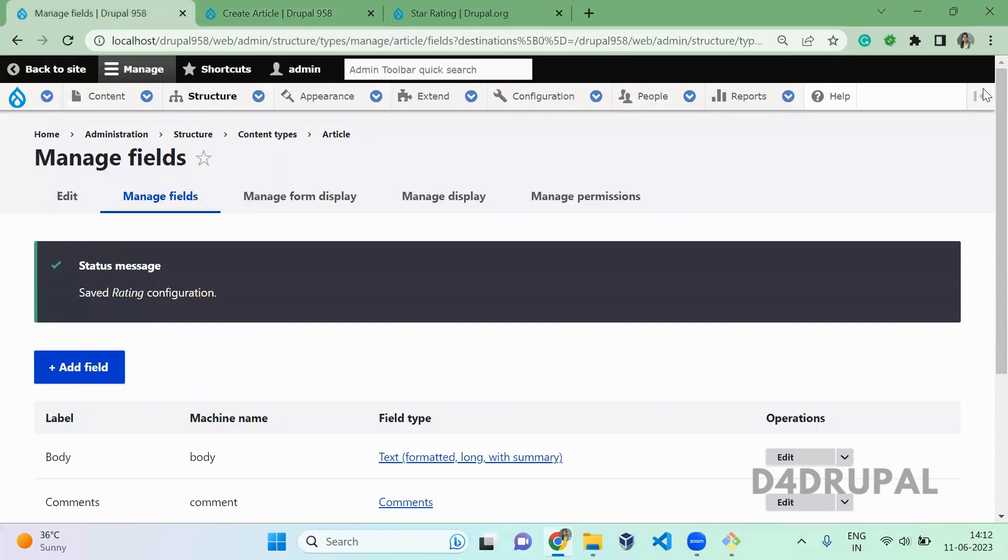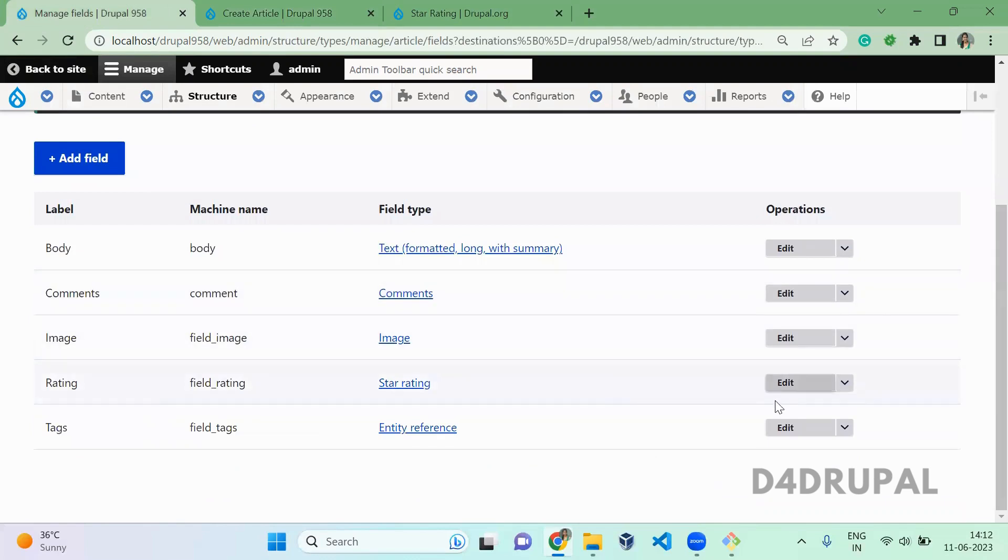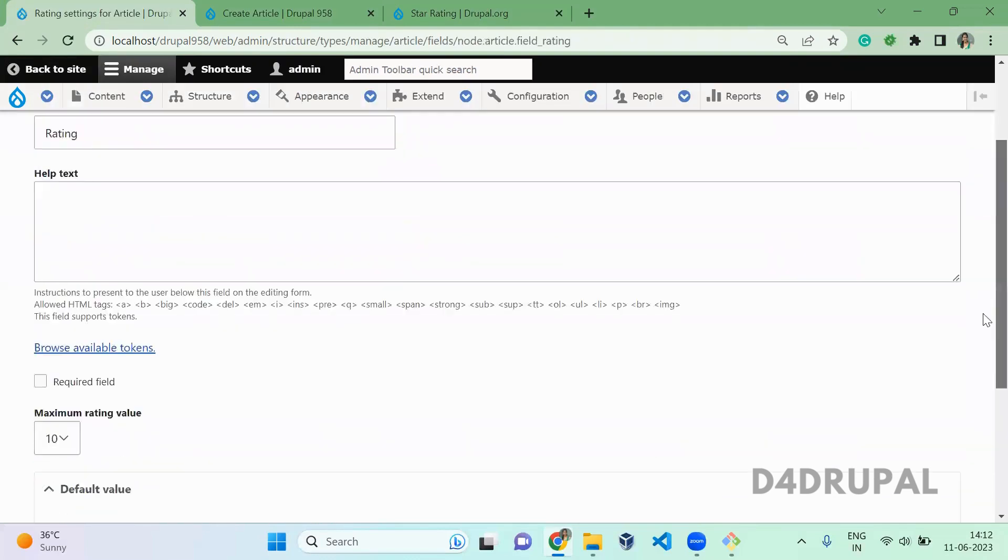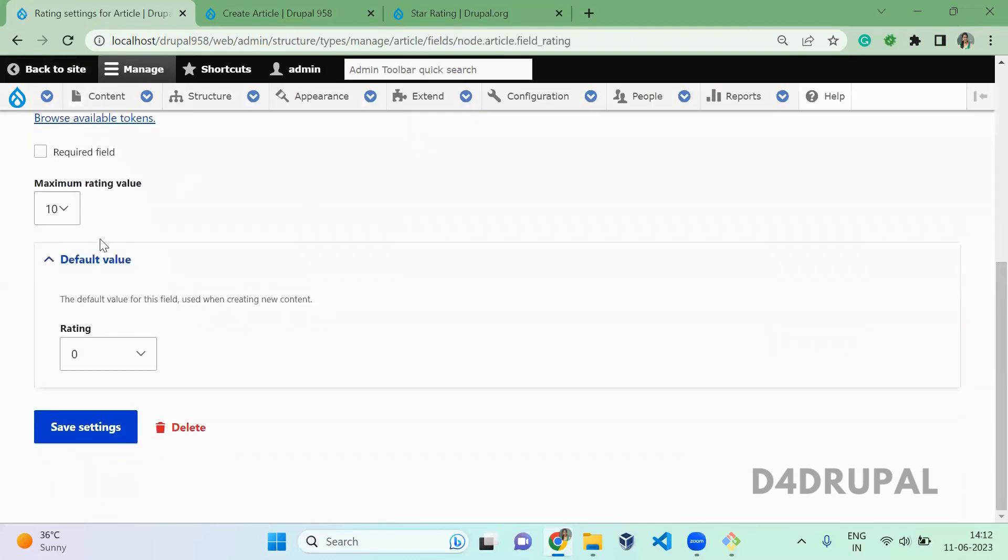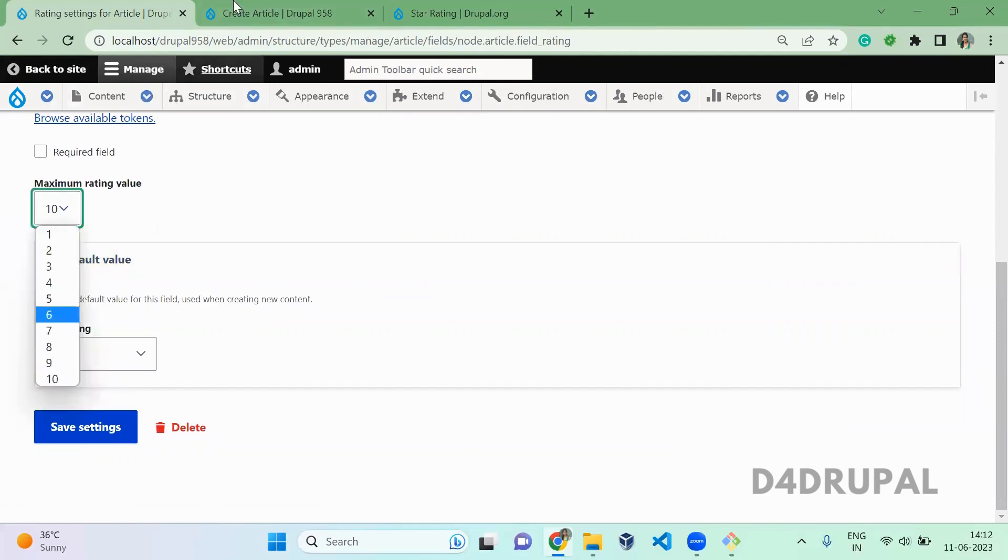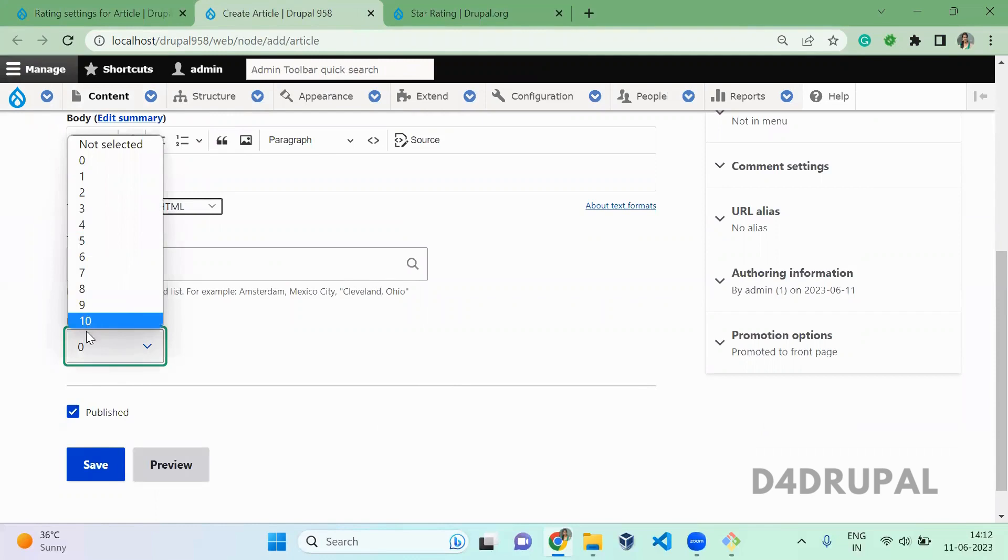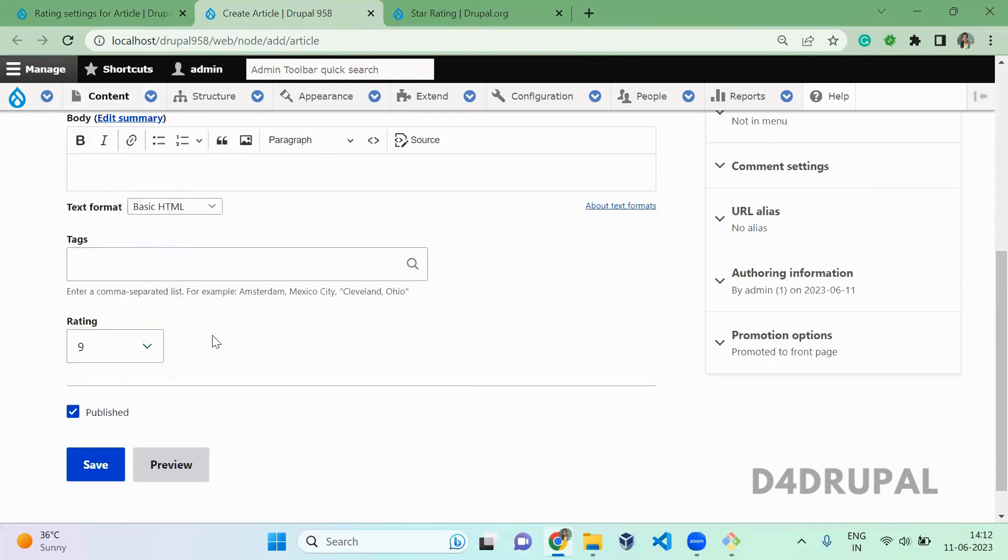So even here you can restrict what will be the highest value for the rating. You can give 5 or 10 or whatever you want. So here I have given 10. That's why it is listing down from 1 to 10. So if I am giving 9 and save it.